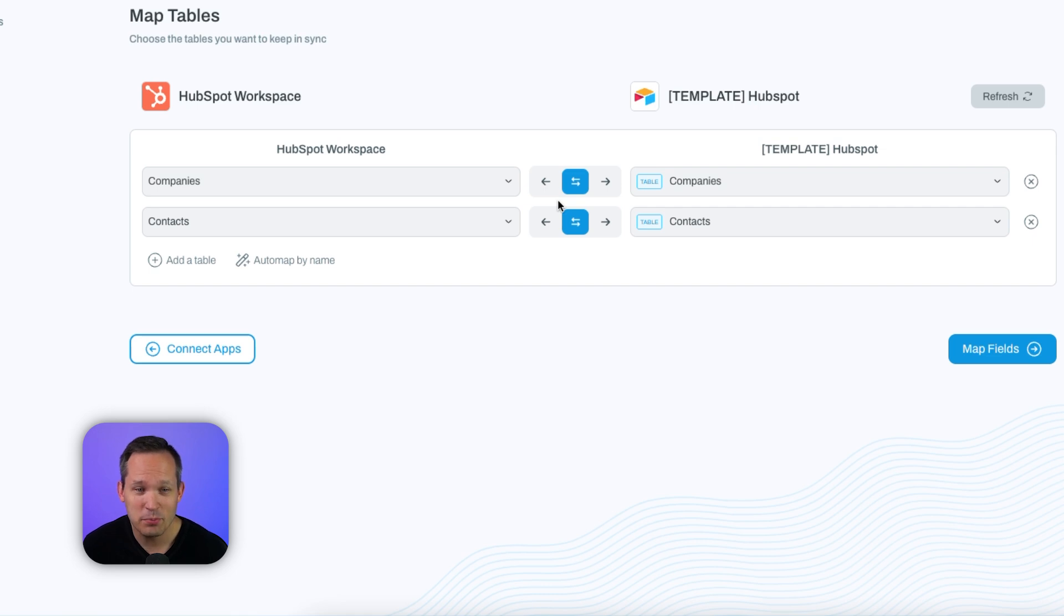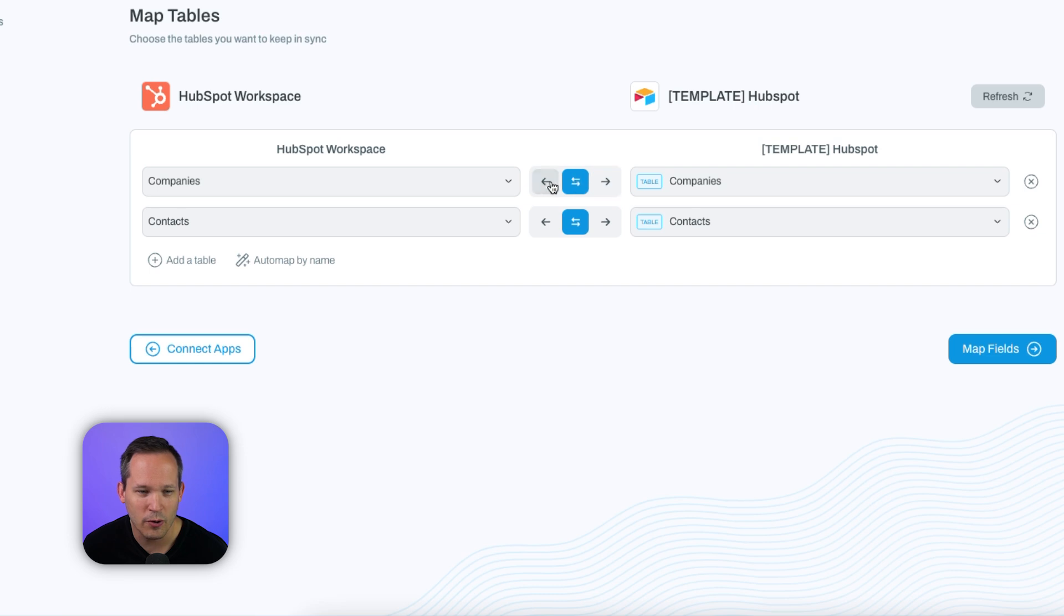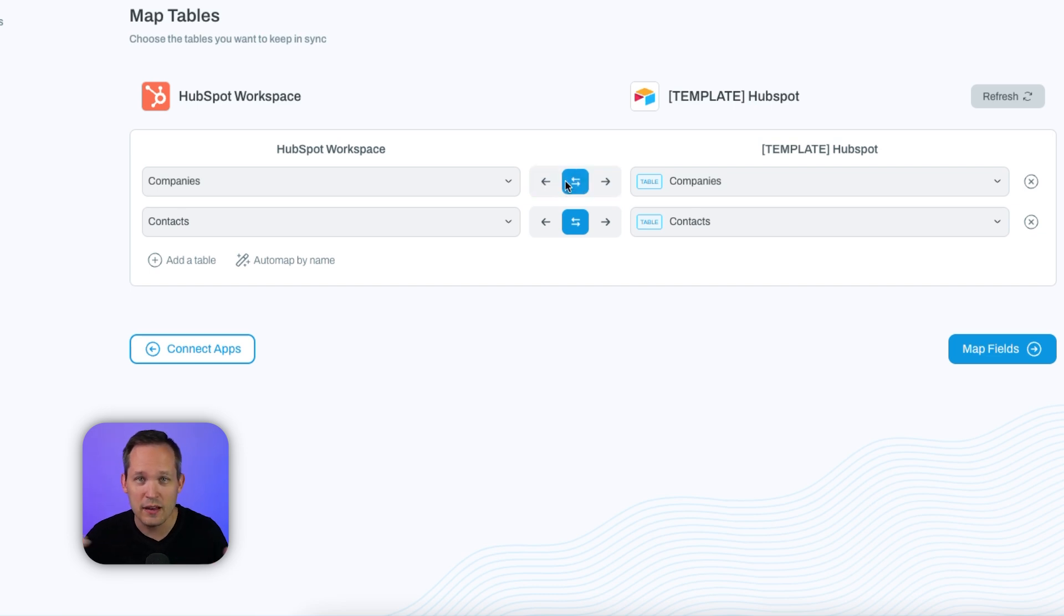And you can see we have a really simple button here that indicates that we want this to be bi-directionally synced. We could indicate one way or the other if we want to, but in this case, we do want that bi-directionality.